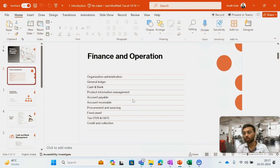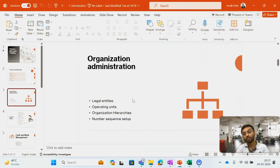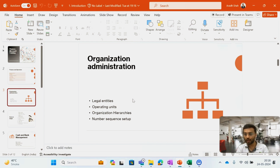I am going to cover finance related modules. I will start with the Organization Admin module. In that module I will create a new legal entity and do all the setup from scratch. I will create operating units, organization hierarchy, and also run the number sequence setup which is a predefined setup in the system.